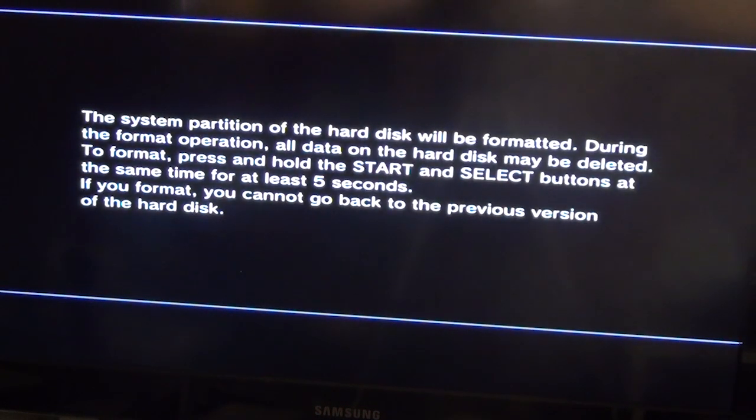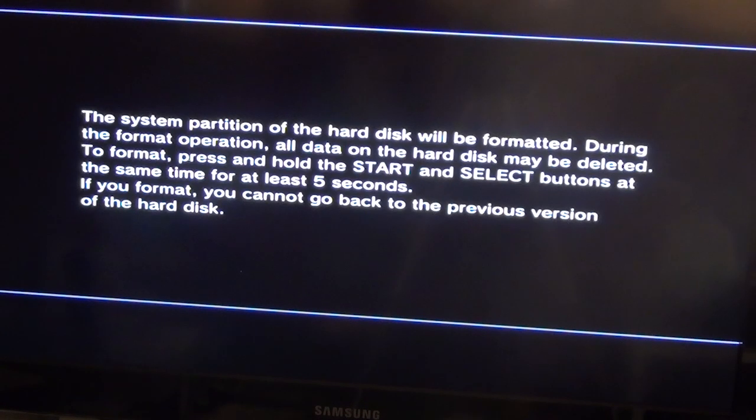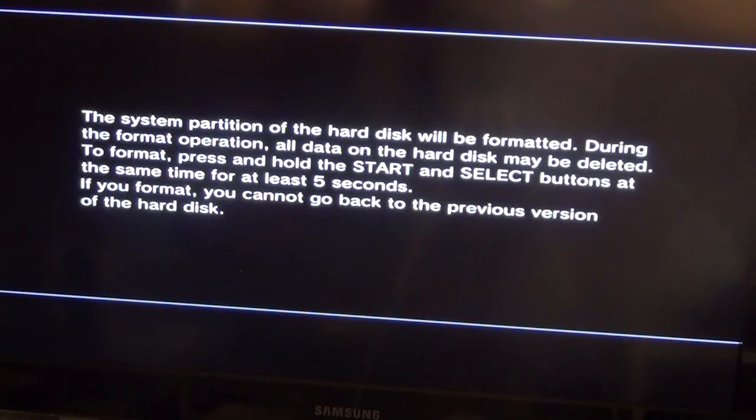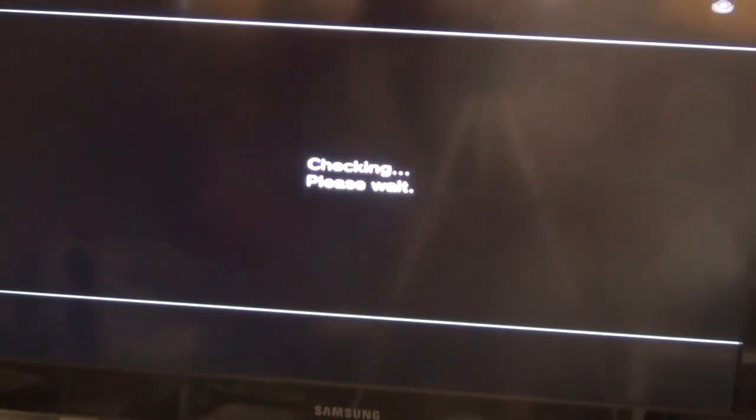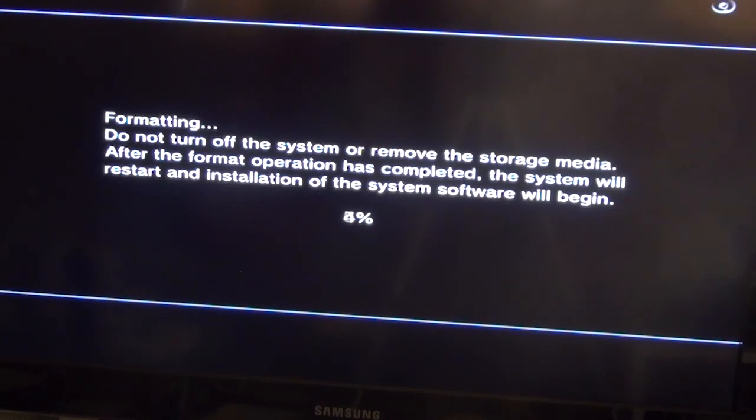OK, our hard drive needs to be formatted. In order to format, press and hold start and select button for 5 seconds. It's going to format, it may take a few minutes. I'm going to pause the video, I'll be back once complete.